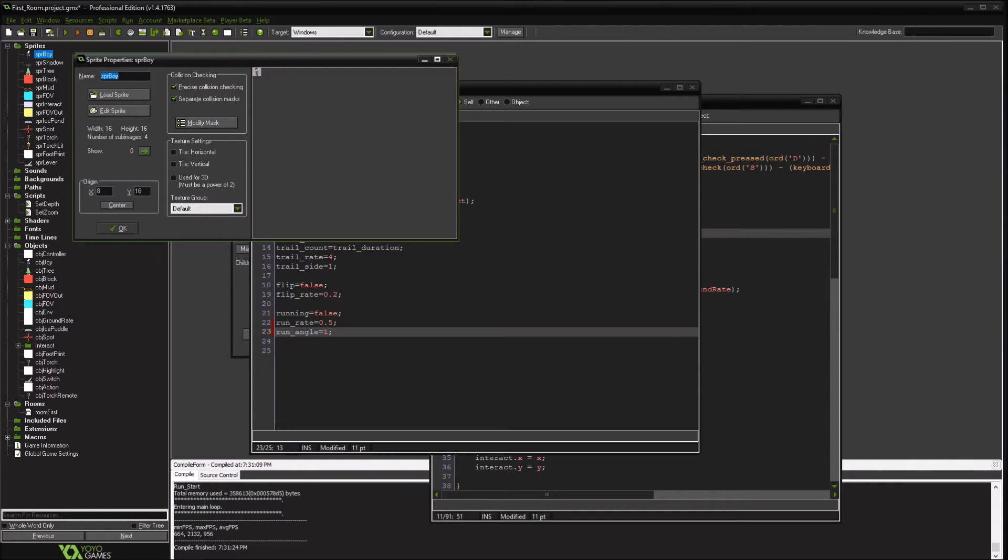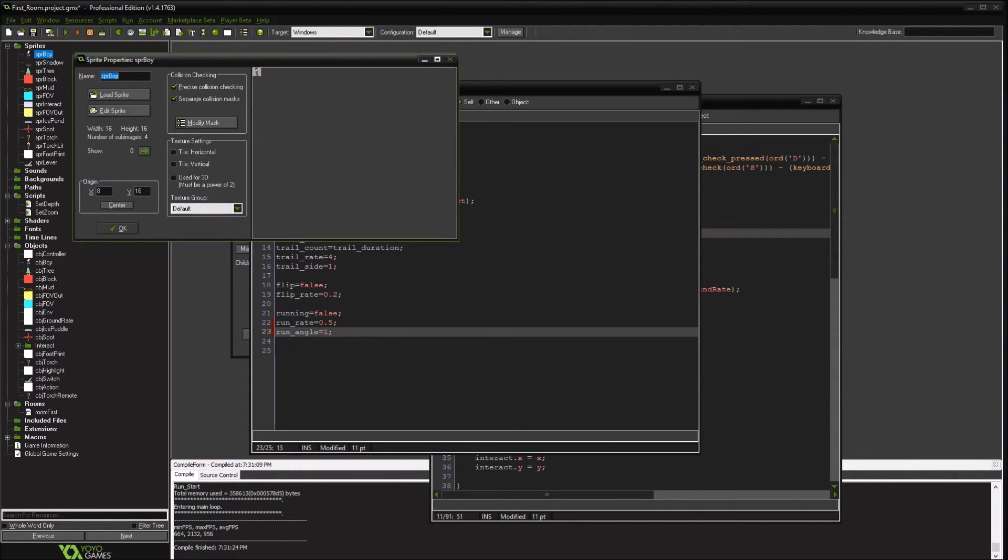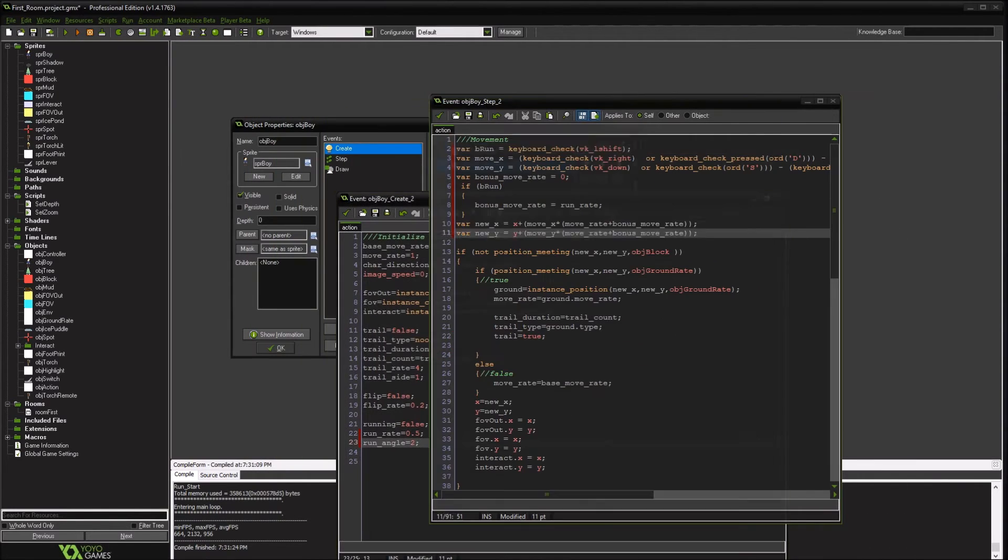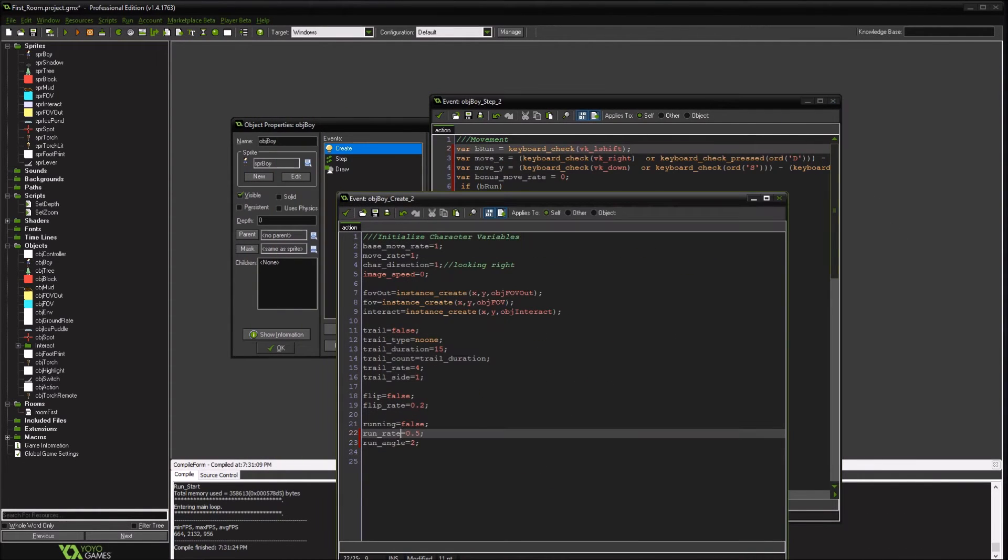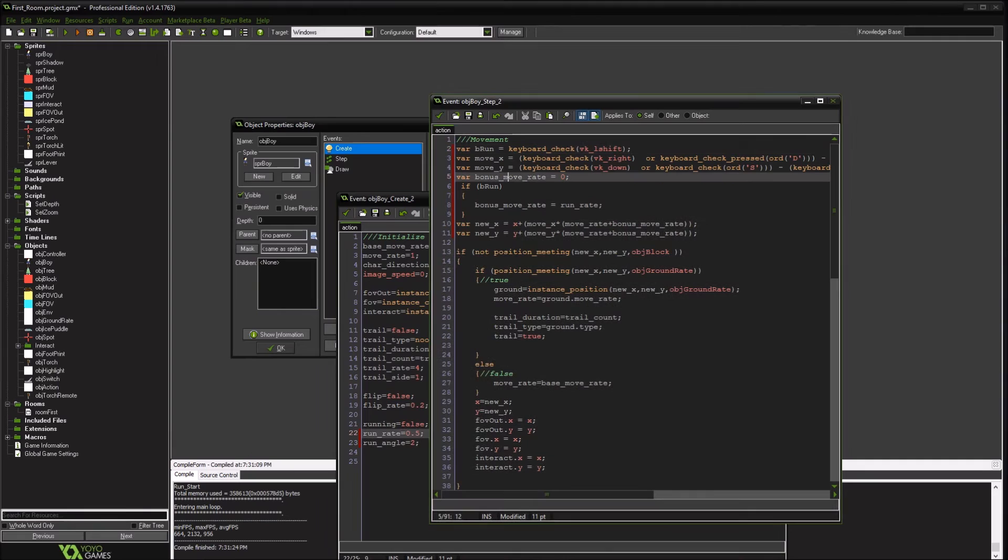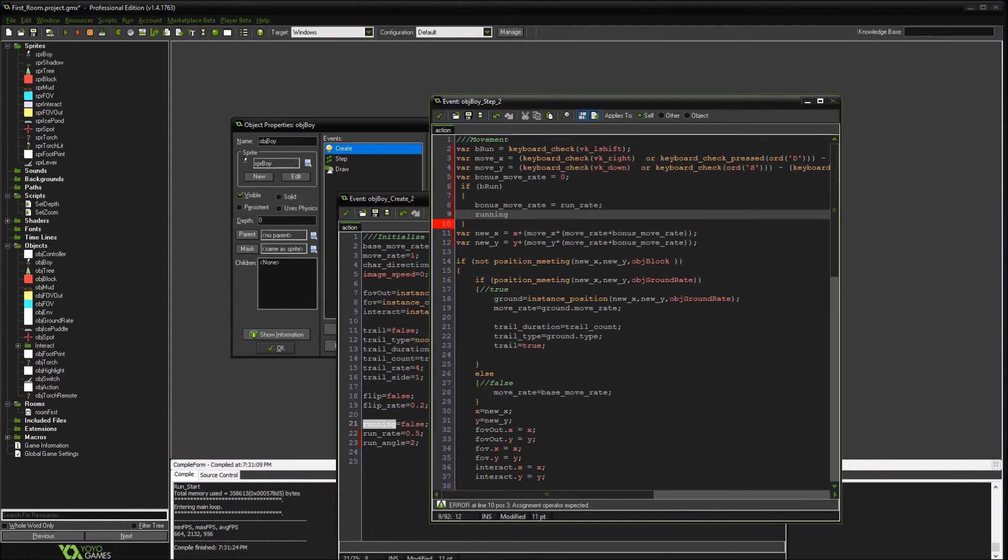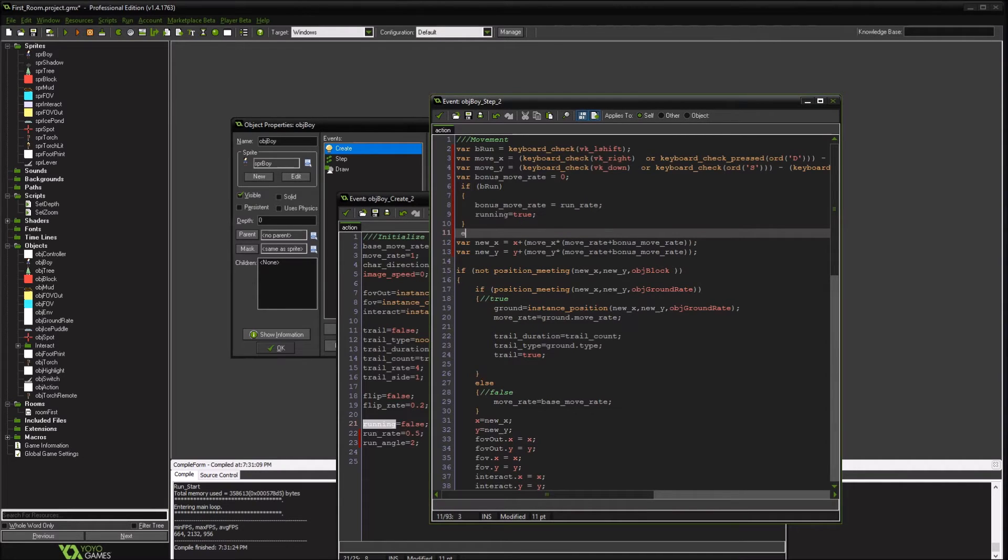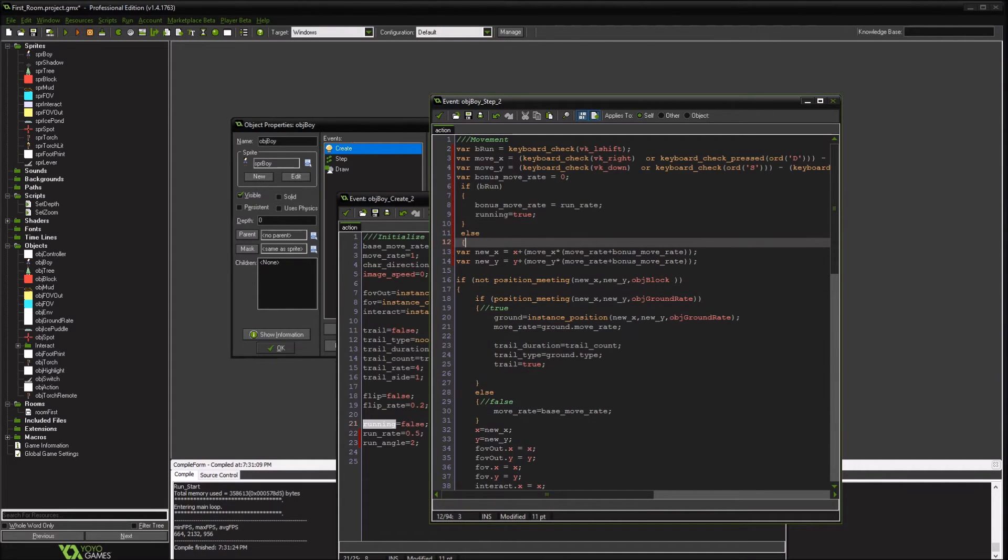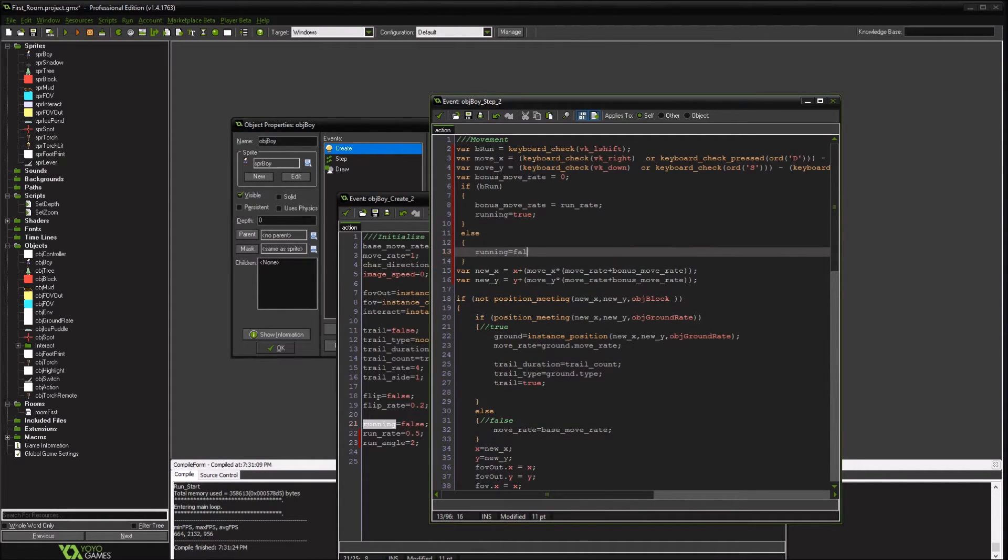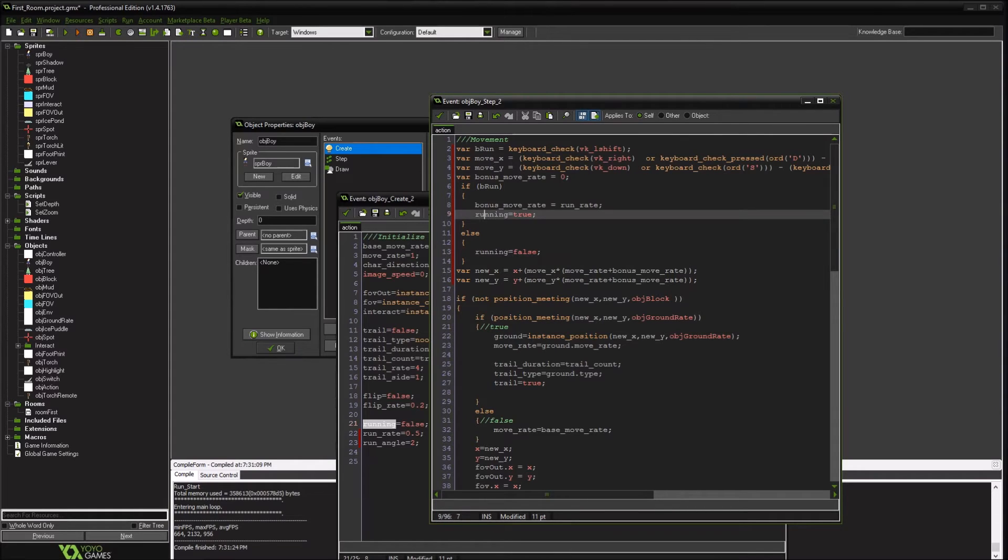But if you didn't have it at their feet and you had it like in the middle of the character, then it's not going to work. This is only going to work if you use your feet as your origin. So maybe I'll add two. Actually, I'm going to set the global one to true. And if we're not running, we're going to set it to false. That way we either know we're running or we're not.